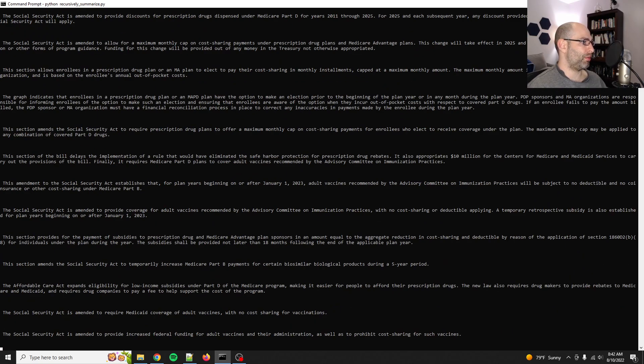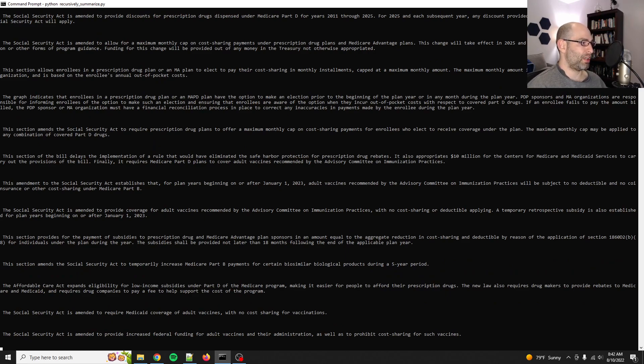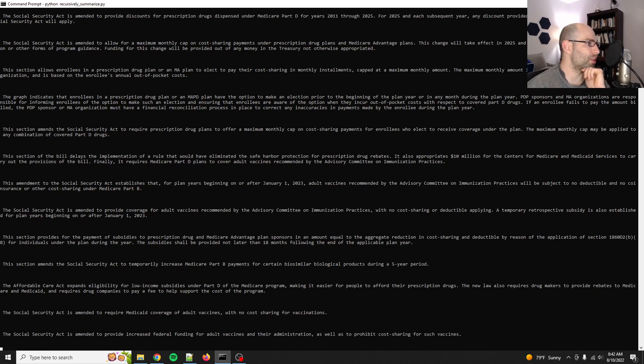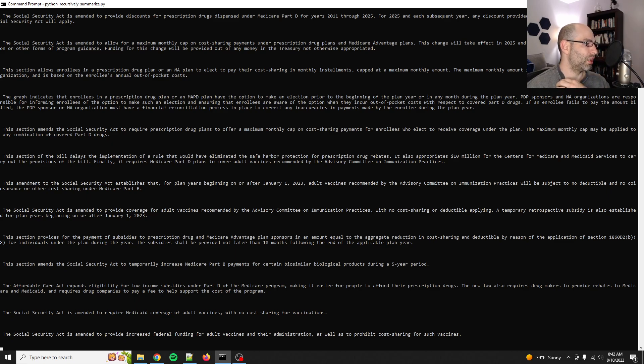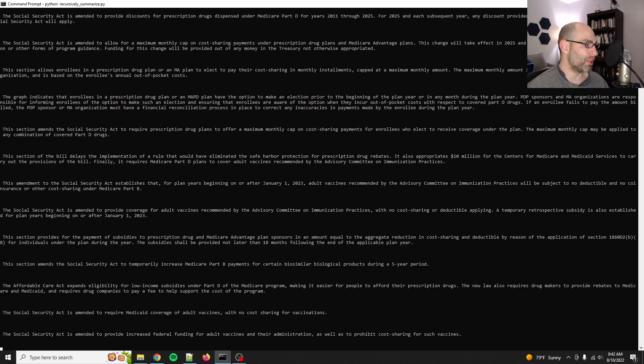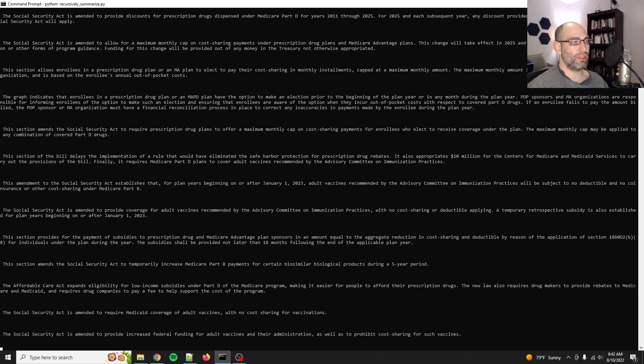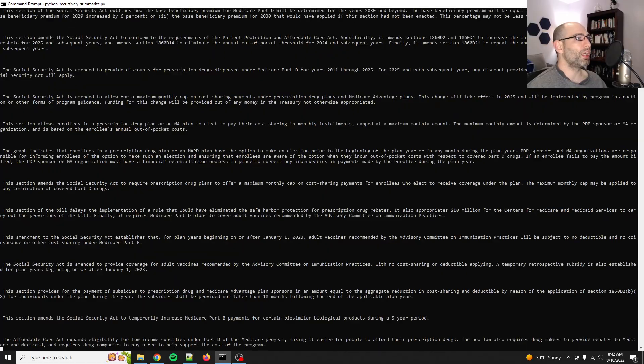There is also a lot on Medicare and medicine and other things, but it like, so for instance, in this section, you know, social security act, social security act, amendments to the social security act, Medicare coverage, vaccines, low income subsidies, right?